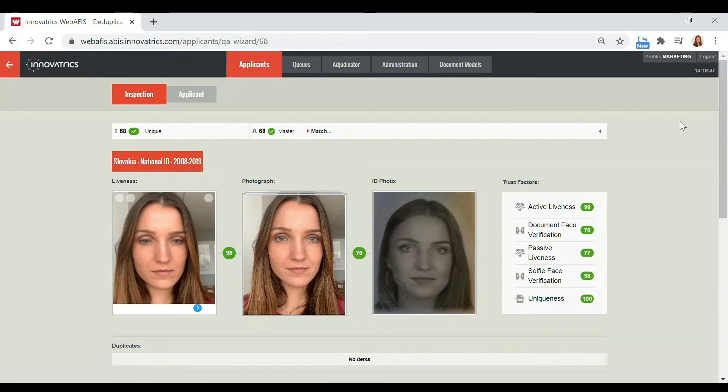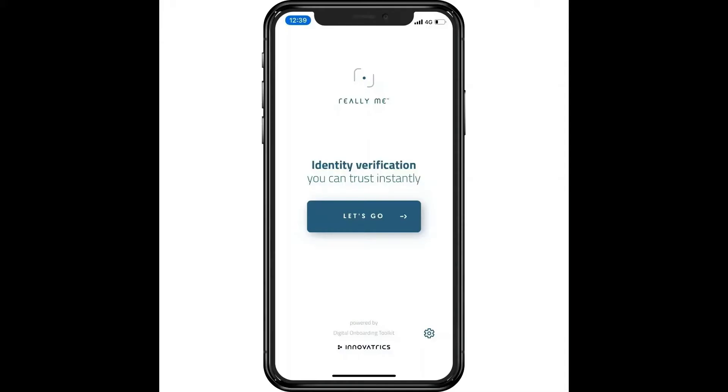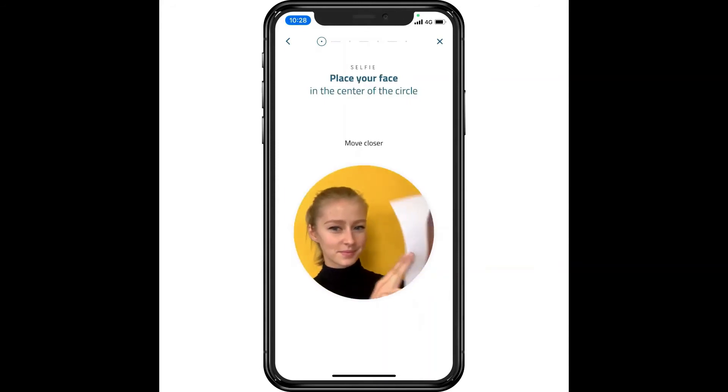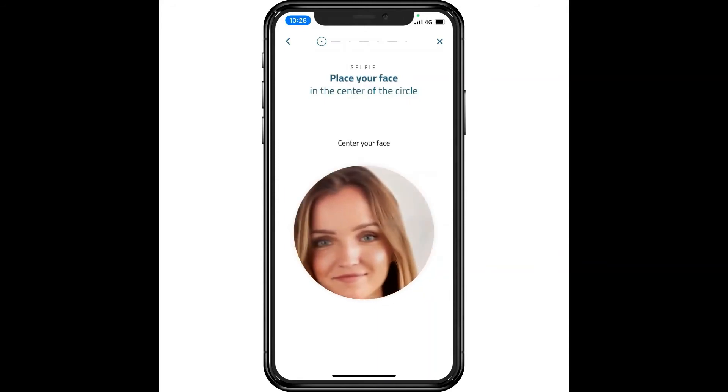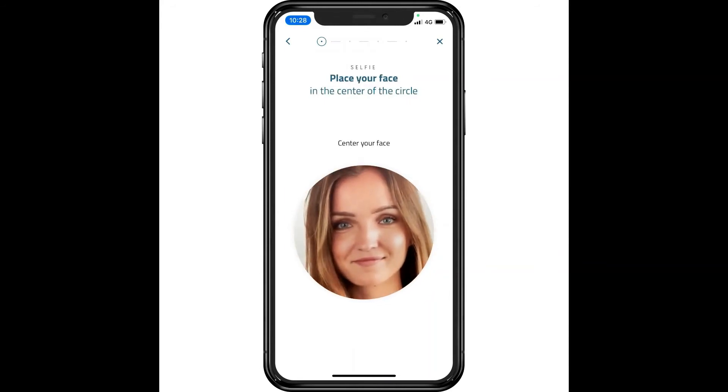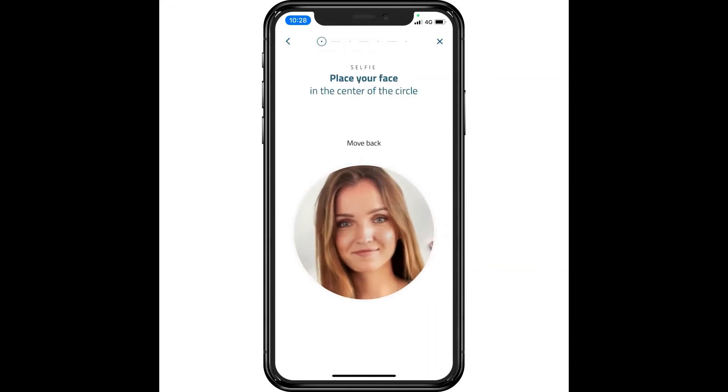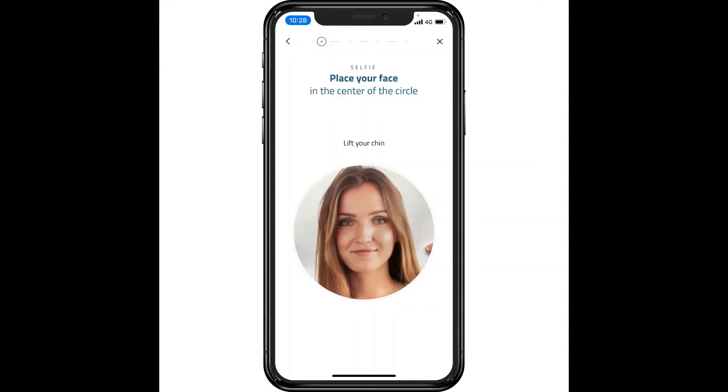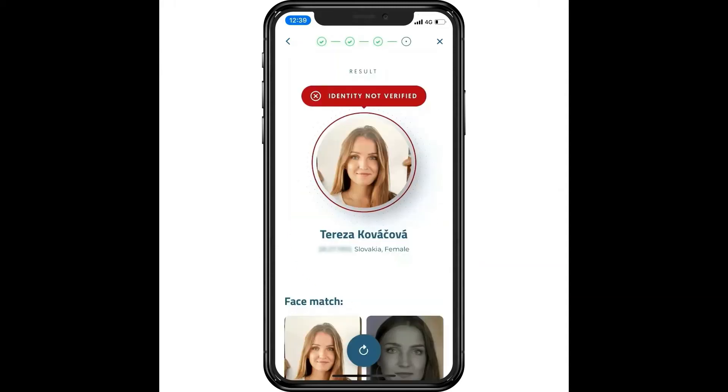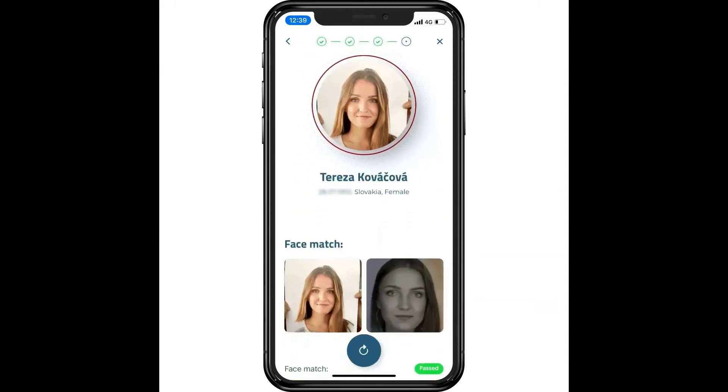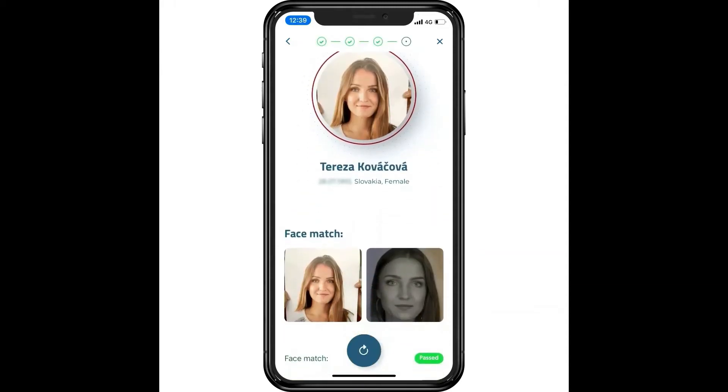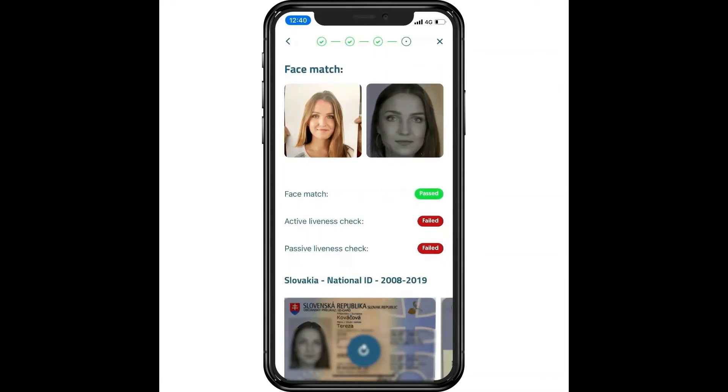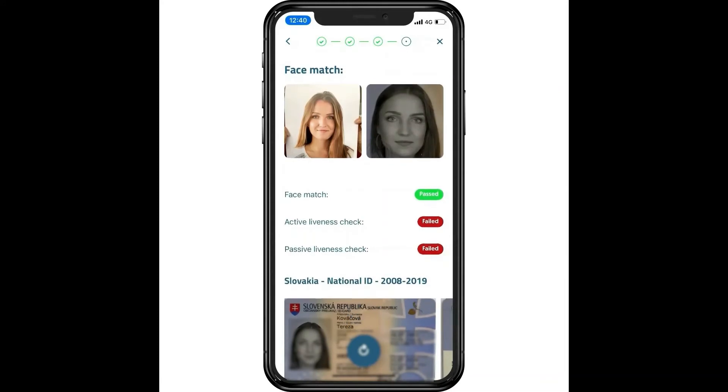It all seems incredibly straightforward, but let's observe what transpires when a fraudster tries to spoof the process. In this case, identity was not verified due to the very low liveness score. The operator is immediately notified about a fraudulent attempt.